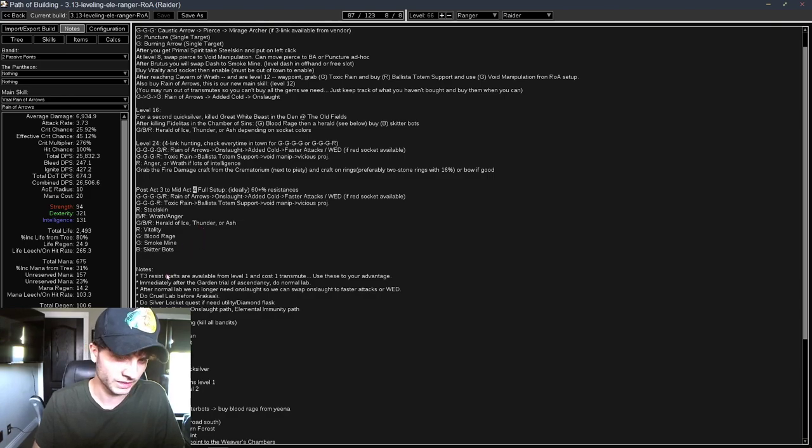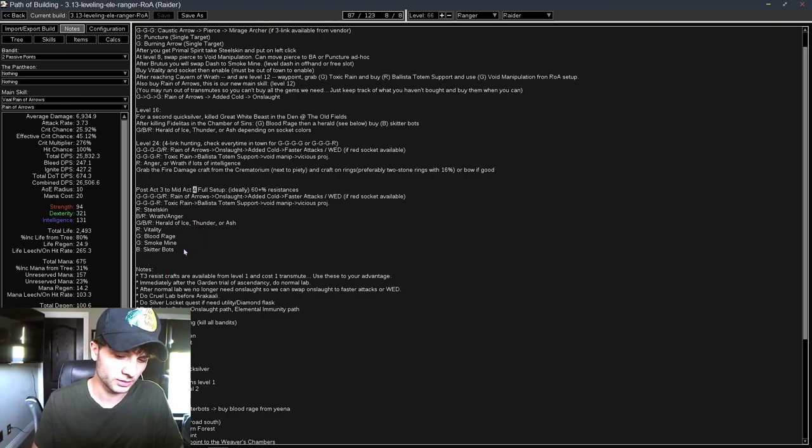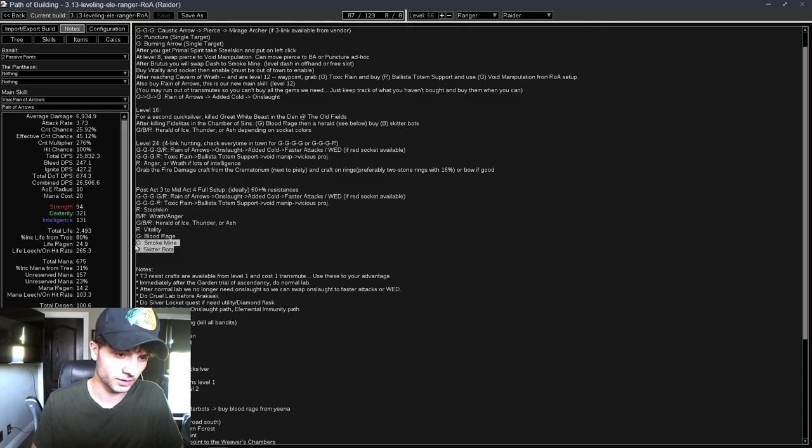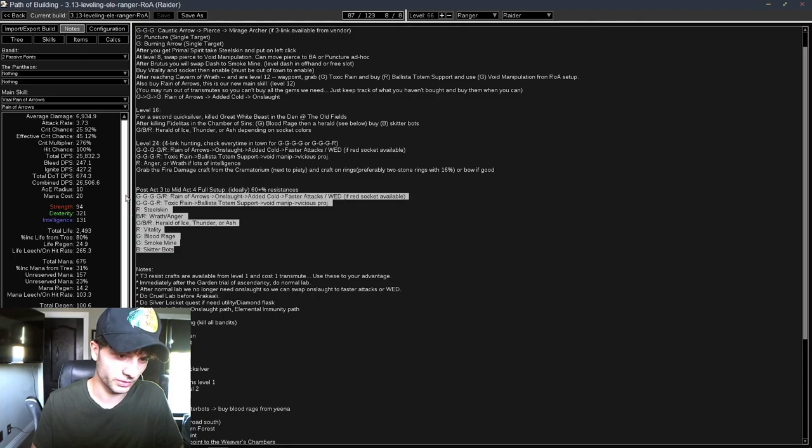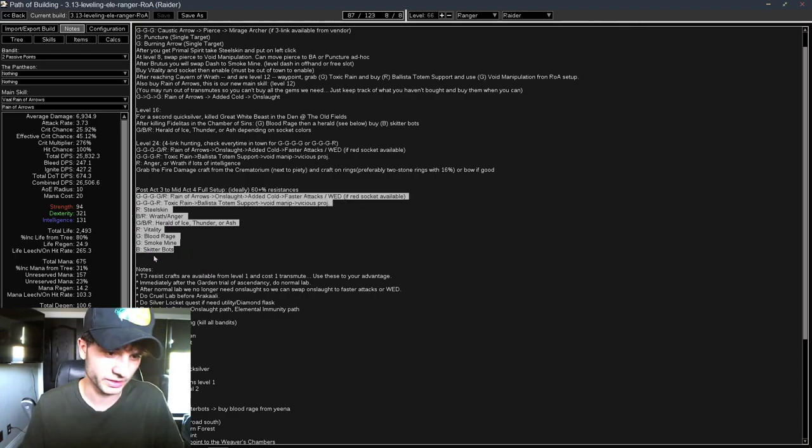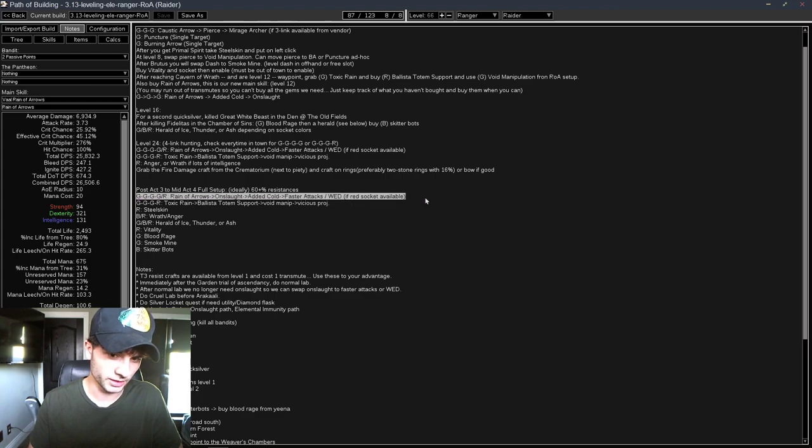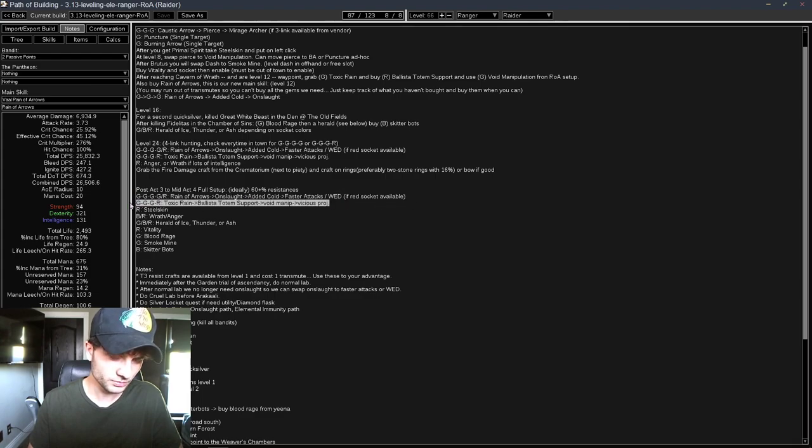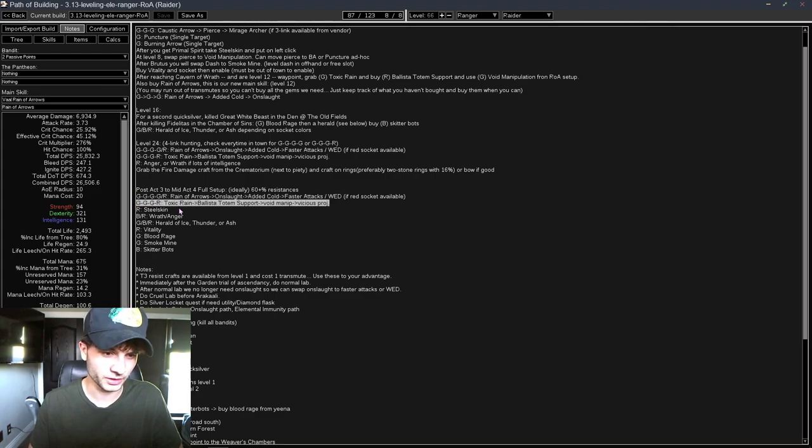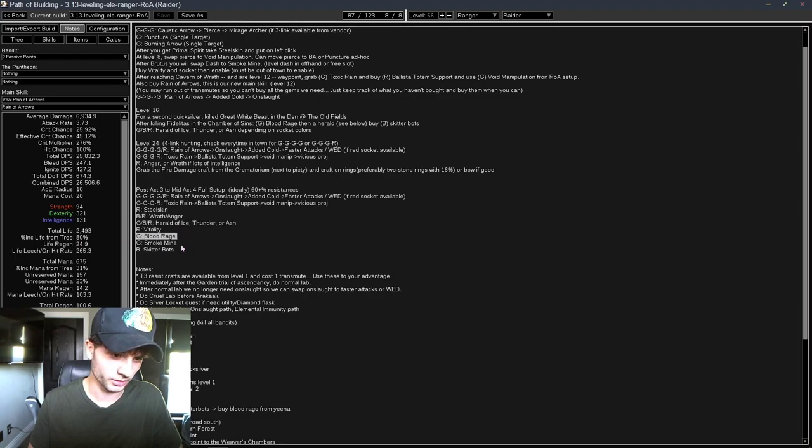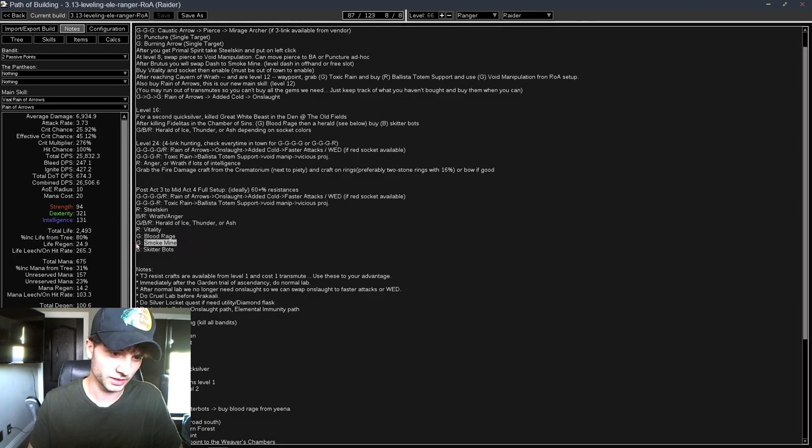But this is essentially your setup for the entire game. So at the, I would say, mid-Act 4, like after you get that passive point from the mines or whatever, then this should be your setup that you would like to have. It's AoE, Single Target, Defense, Damage, Aura, Aura, Aura, Aura, and then Movement.